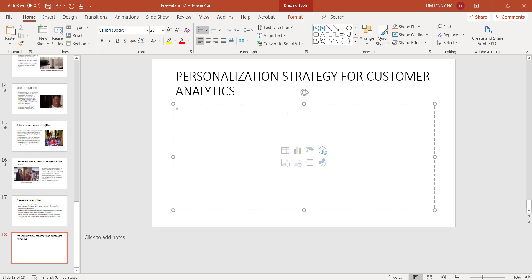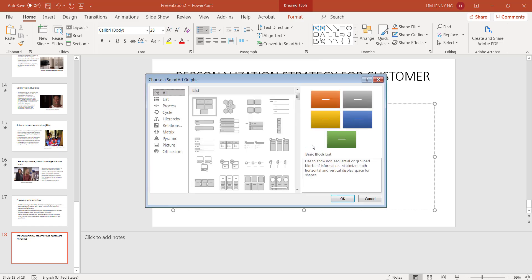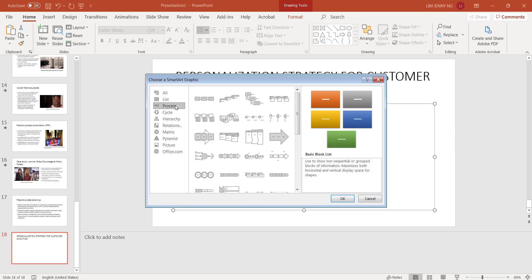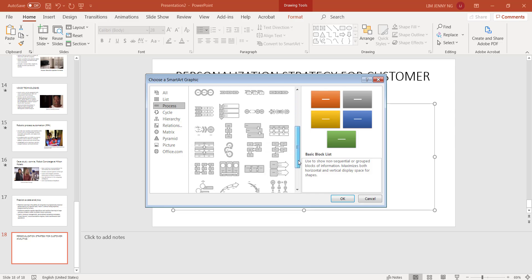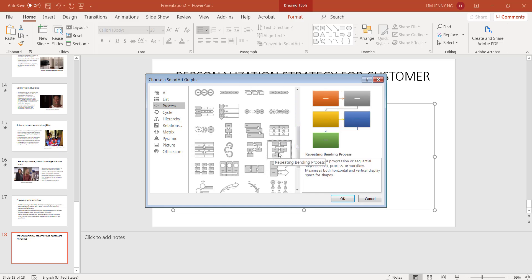We click the button for inserting SmartArt. Now for slide number 18, I used a SmartArt belonging to the process category. Under the process category, if you scroll down, this is the process graphic type that I use. It's called Repeating Bending Process. So you can click OK.